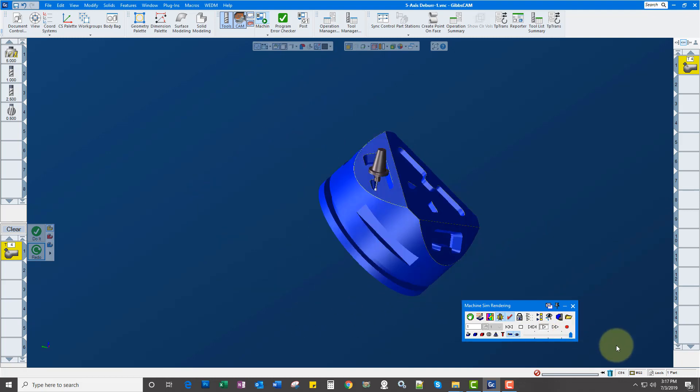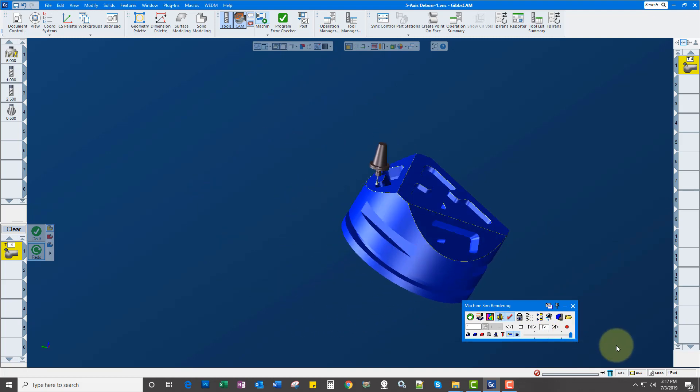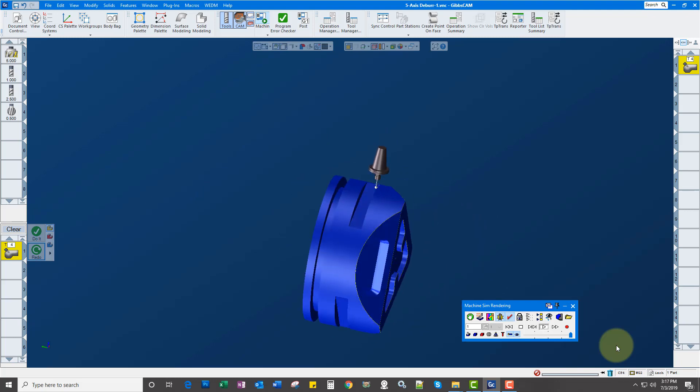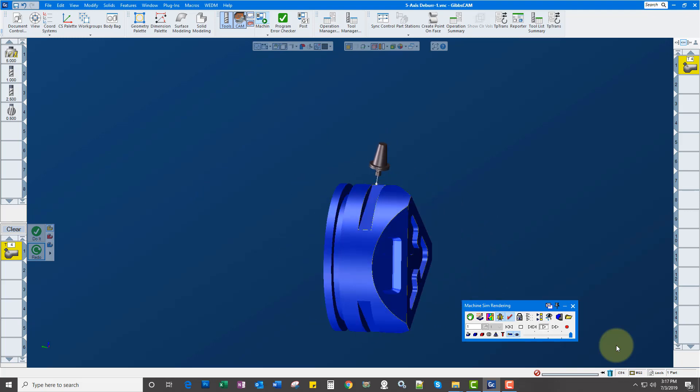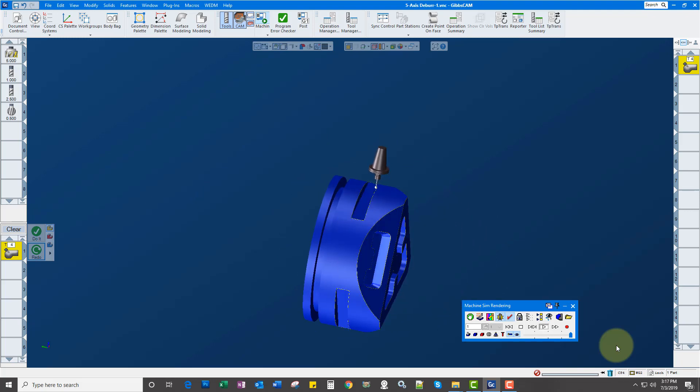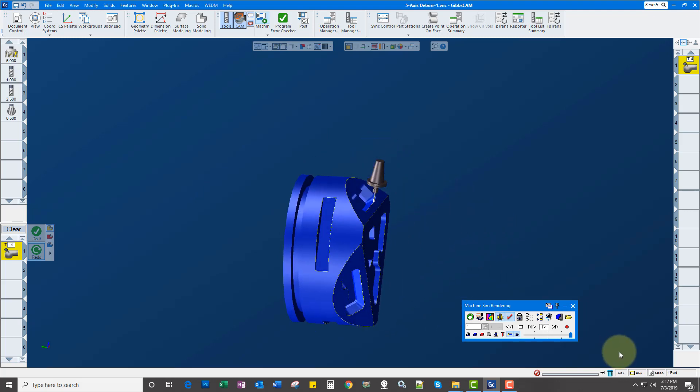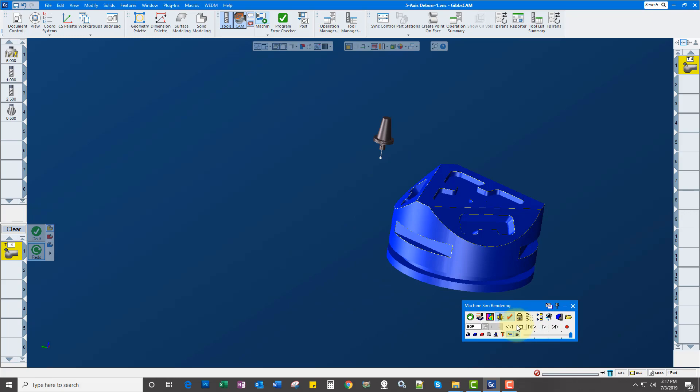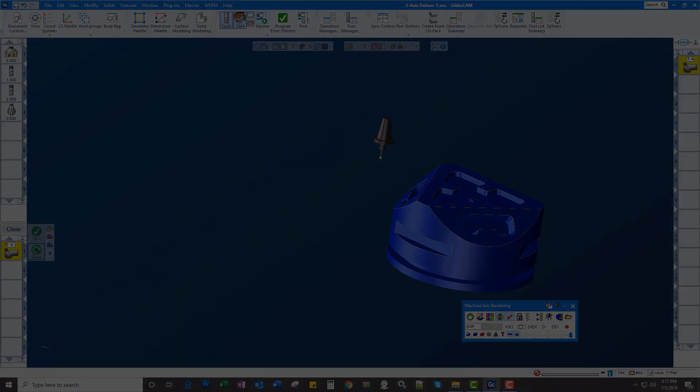So 5-axis deburring, you can deburr in 3, 4, or 5-axis using this module. Powerful stuff in GibbsCam version 13. Thanks for watching.